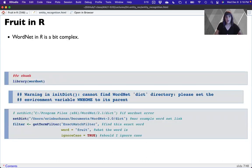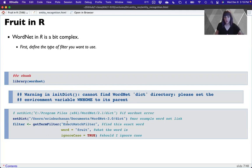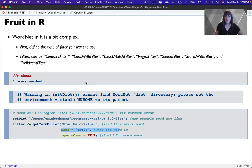Let's try this in R. I will tell you that I do not love the WordNet package in R at all, because the objects it returns are very awkward to work with. The first thing you do in R is define the type of filter you want to use. So we use get_term_filter — I want an exact match to the word fruit. You can also do a regular expression match. The filter options include: contains, ends with, exact match, regex filter, sound, starts with, or wildcard.